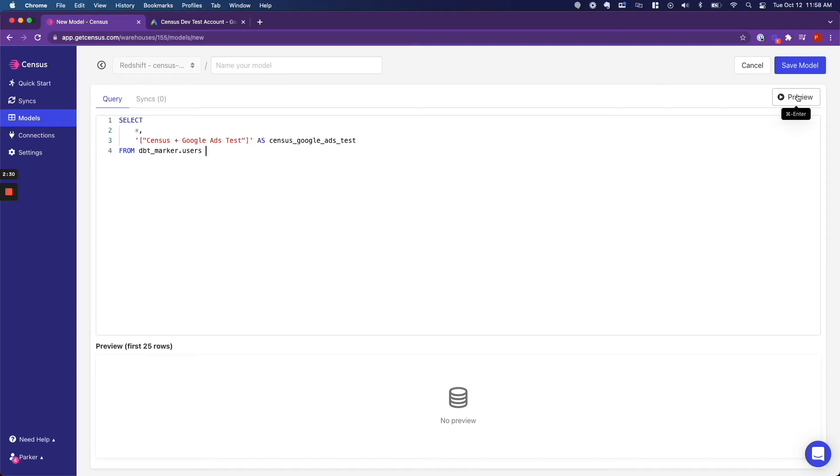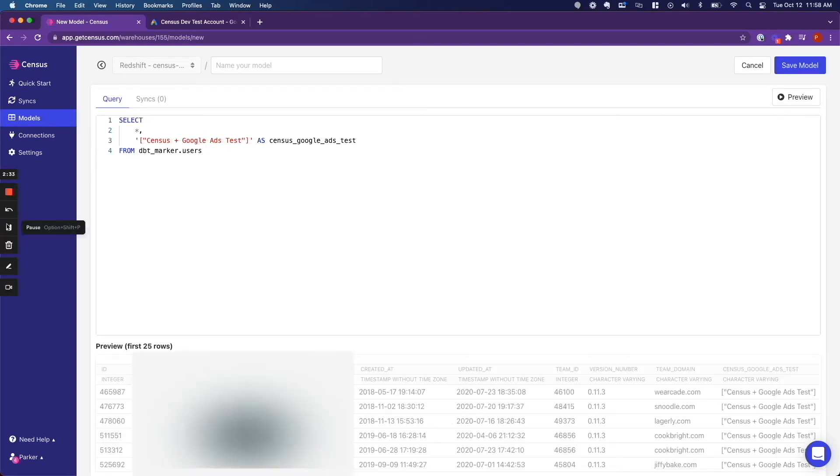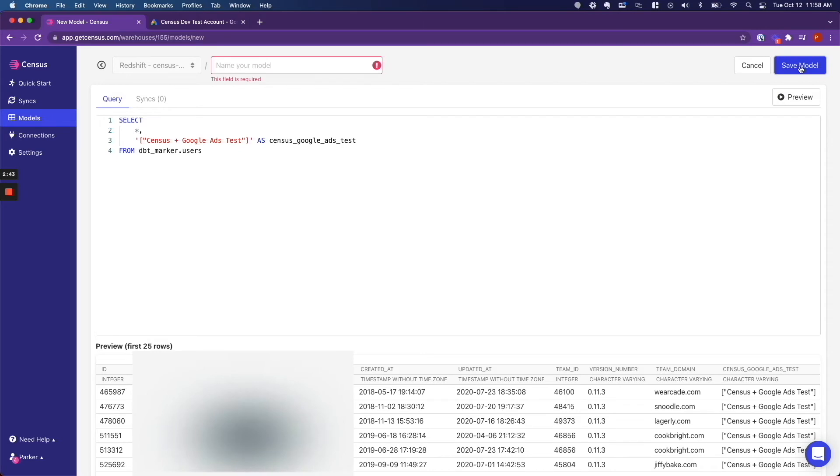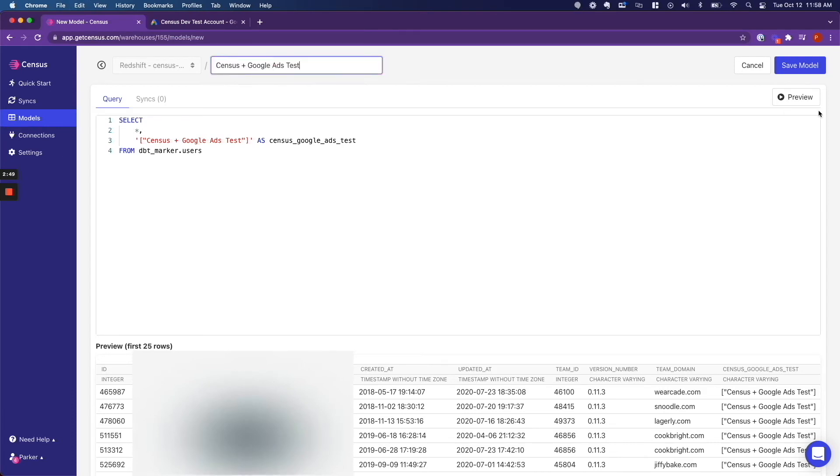So I am going to preview this to make sure that it works. And there we have it. We have all of our customer data, as well as our Google Ads audience name. And now we click save model. And we need to add a name. Do not forget to add a name. Save model.